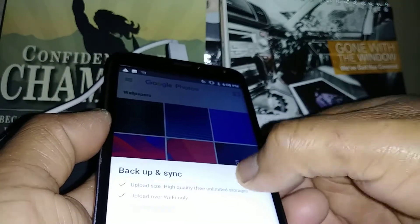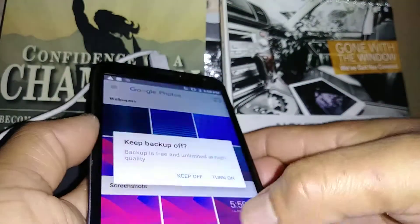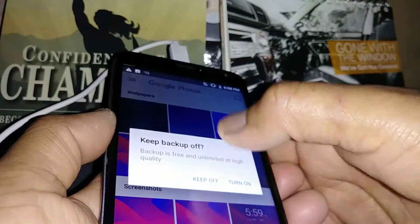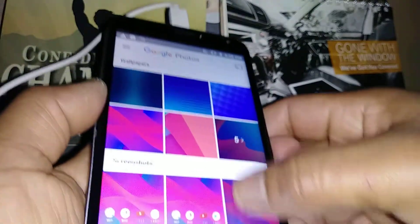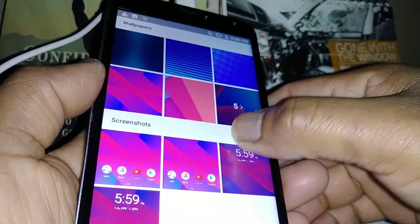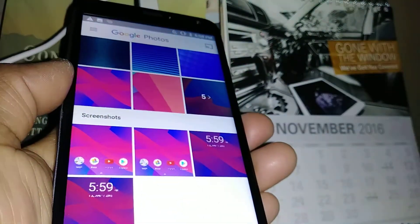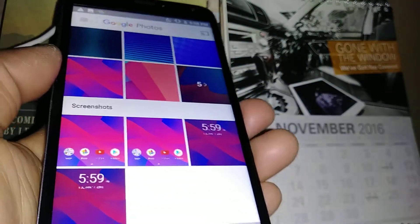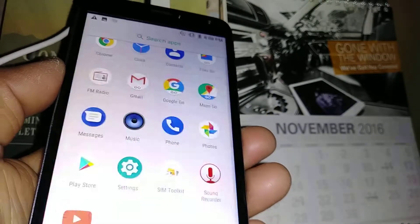Okay, so this is the screenshot folder, and this is where your screenshots are stored.